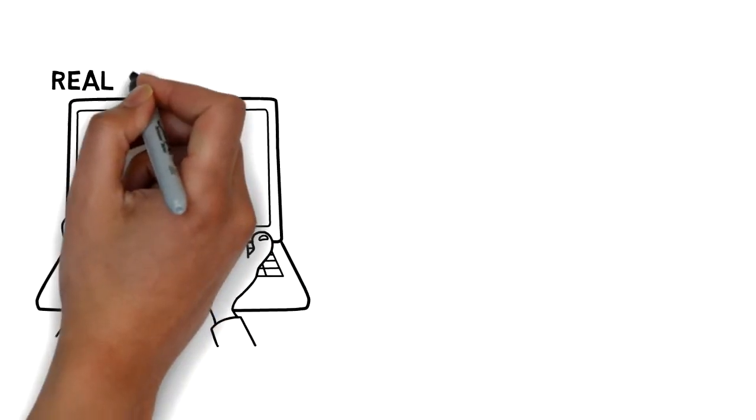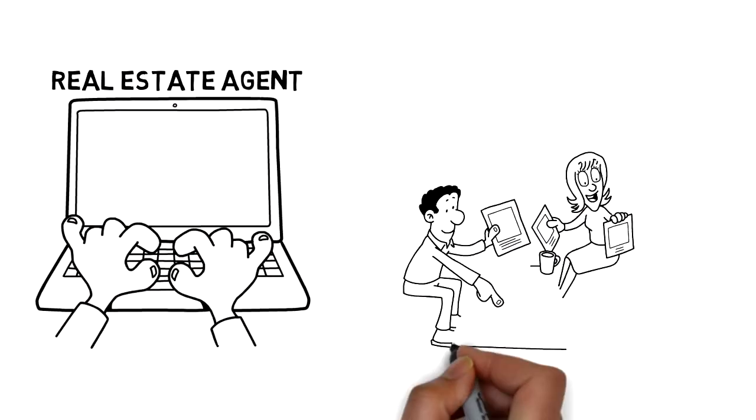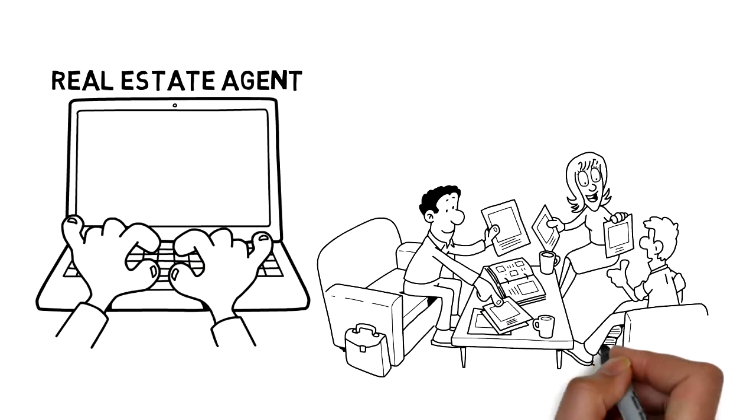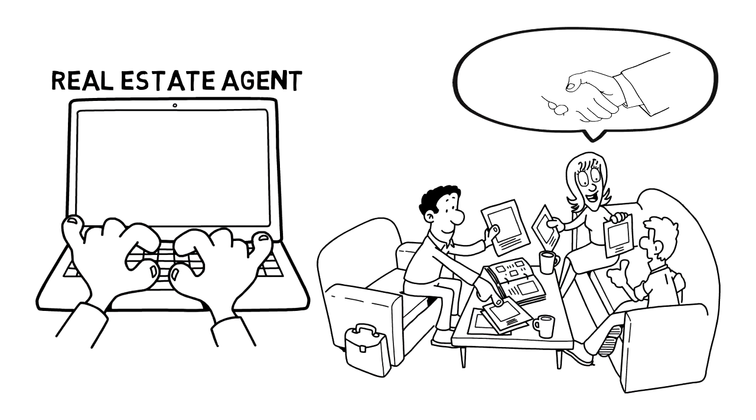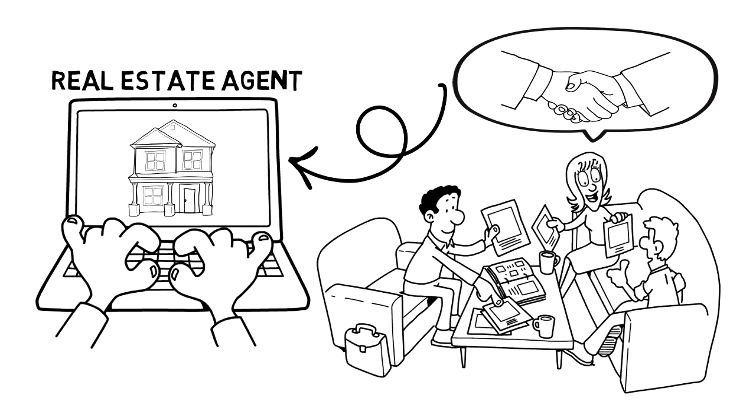As a registered real estate agent, Kelly can invite these vendors to join and instantly share the combinations to her specific property listings.